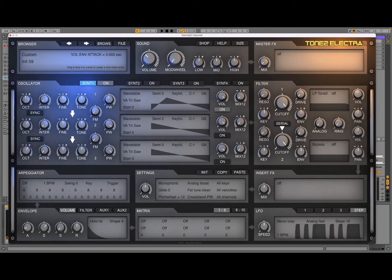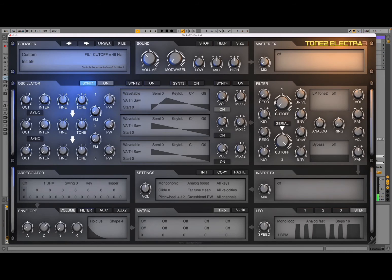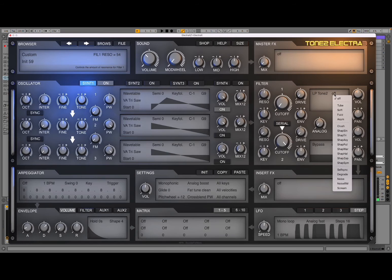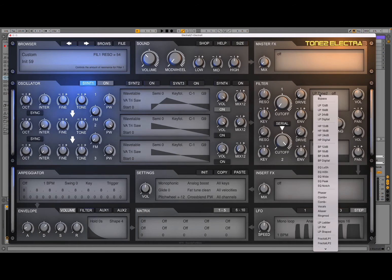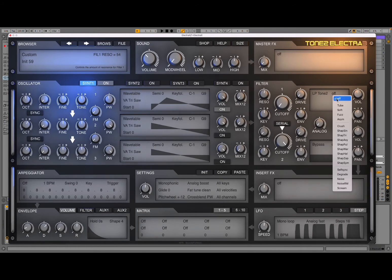Then we go to the filter section. We ensure that we're going to filter number one, so we set it to one here. We have a cutoff here and we can change that — we can set it down to minimal. We can increase the resonance. We can also change the type of filter.